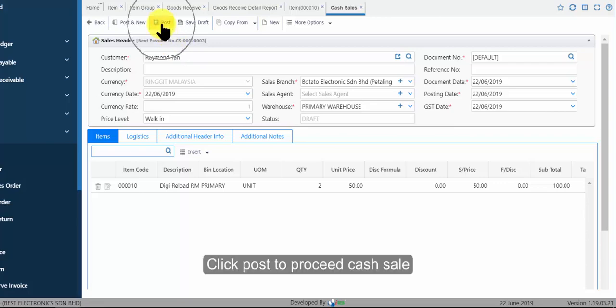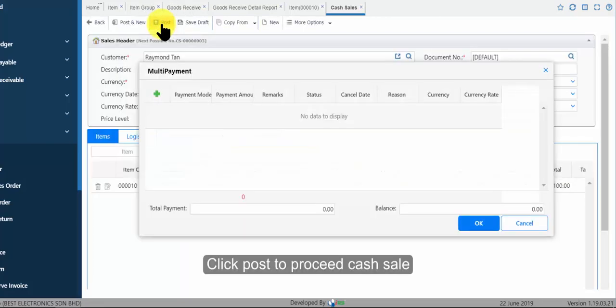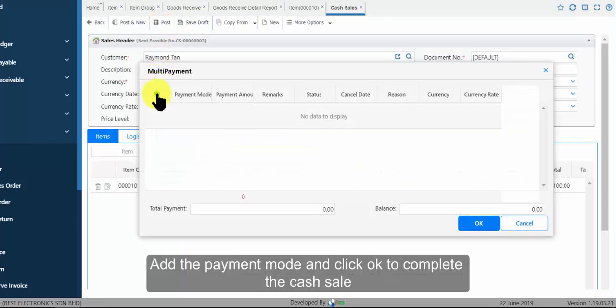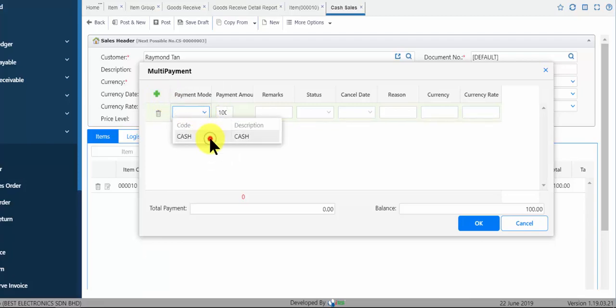Click post to proceed cash sale. Add the payment mode and click ok to complete the cash sale.